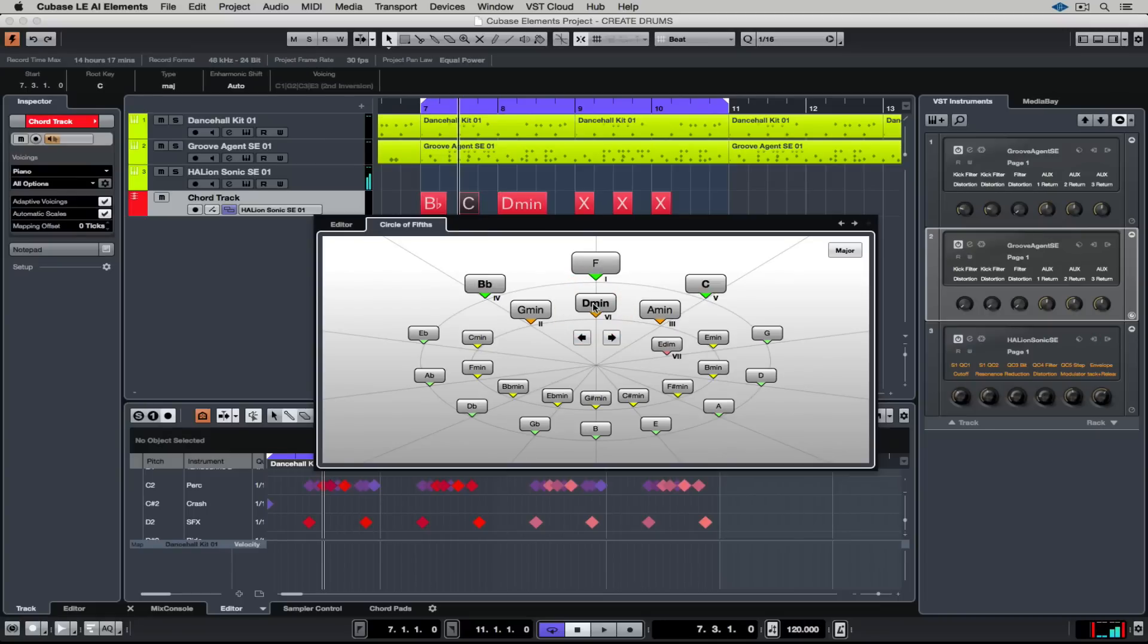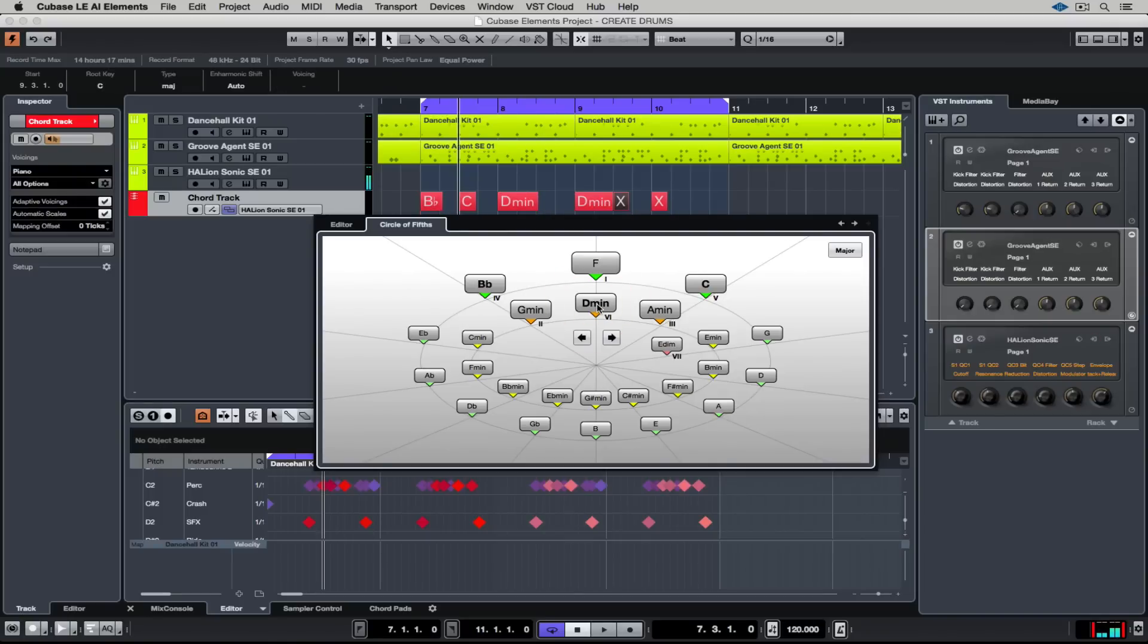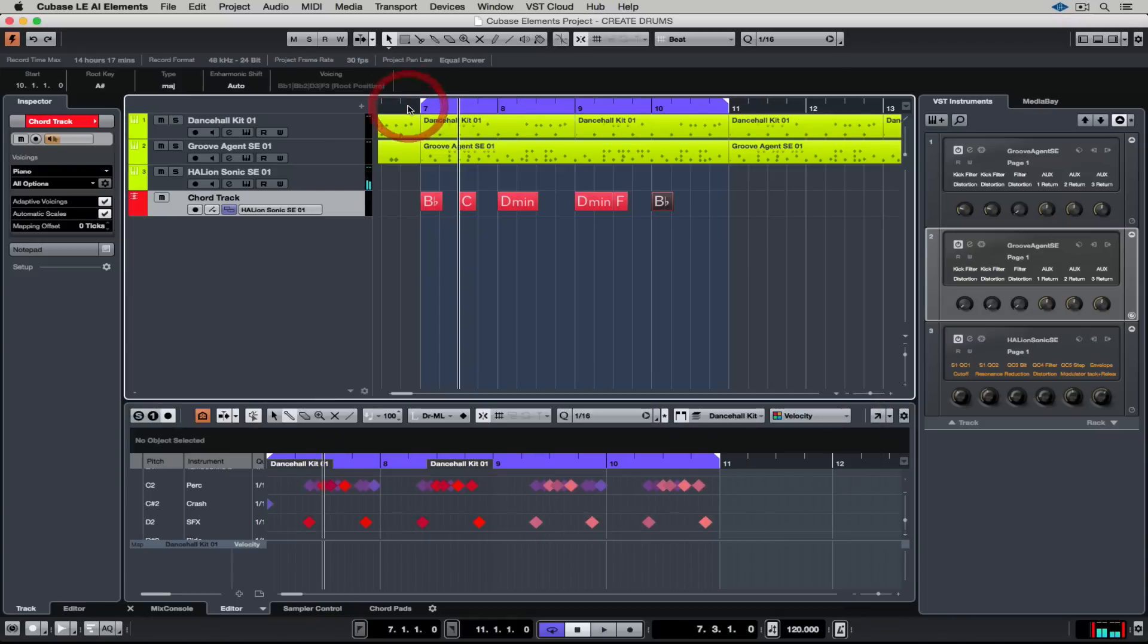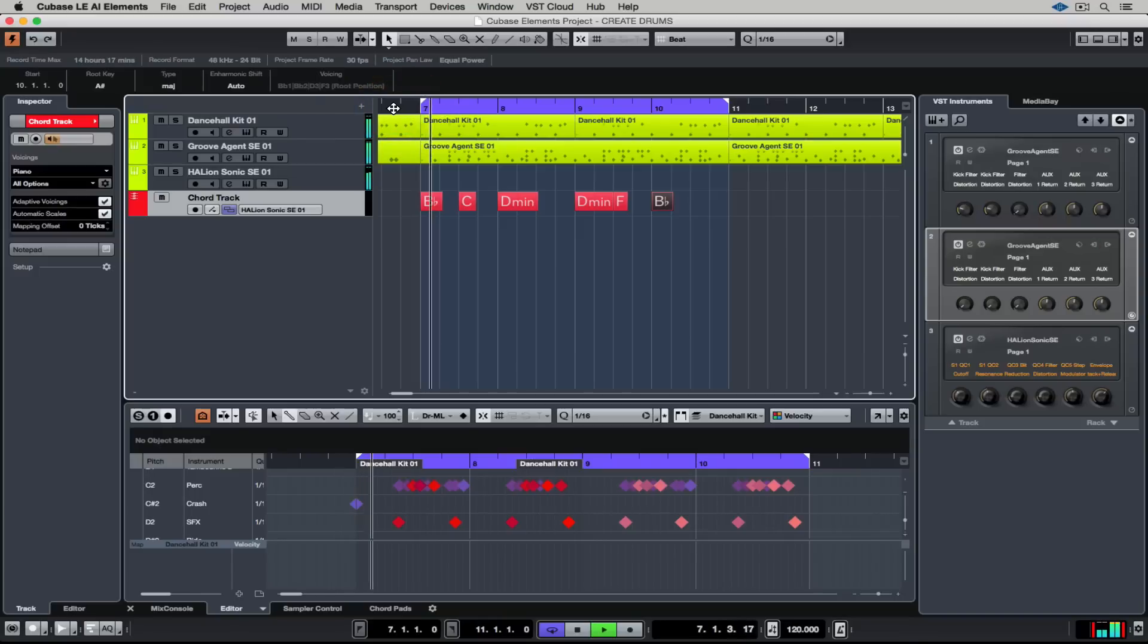The amazing thing about having it in Cubase Elements is you don't need to learn about it. You just use your cursor keys to move from chord to chord, click on a chord and find something that's going to work for you. It really is a groundbreaking function to have inside of a DAW.